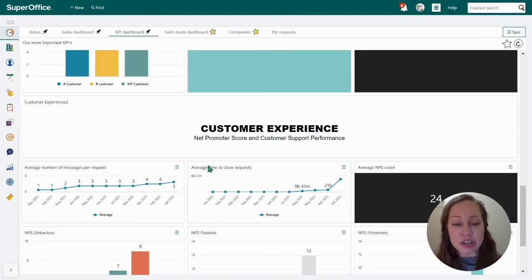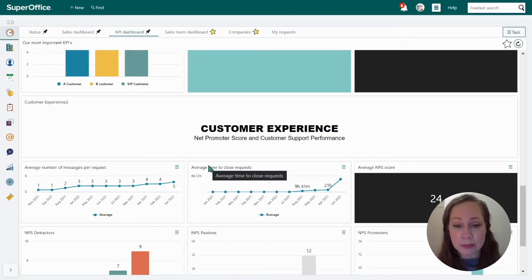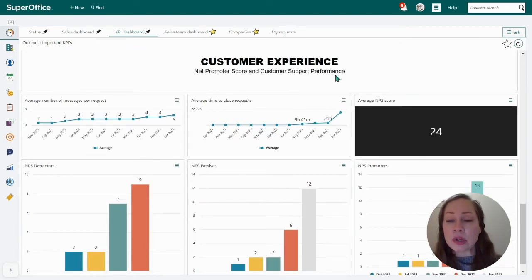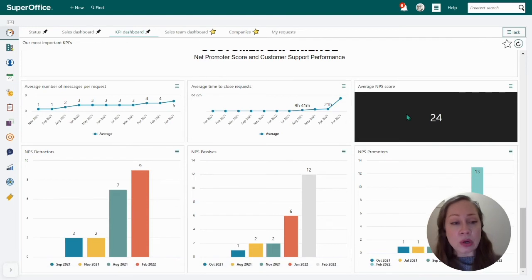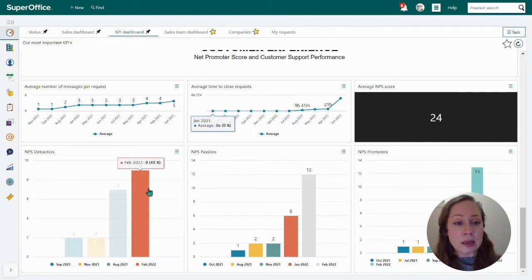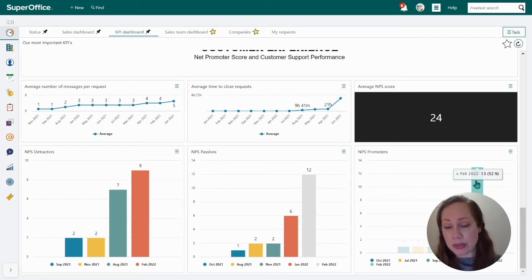The next KPI is average time to close, which is an important indicator of how effectively the team is working. We can also see how satisfied our customers are with our average NPS score, and we can see NPS detractors per month, passives per month, and promoters per month.